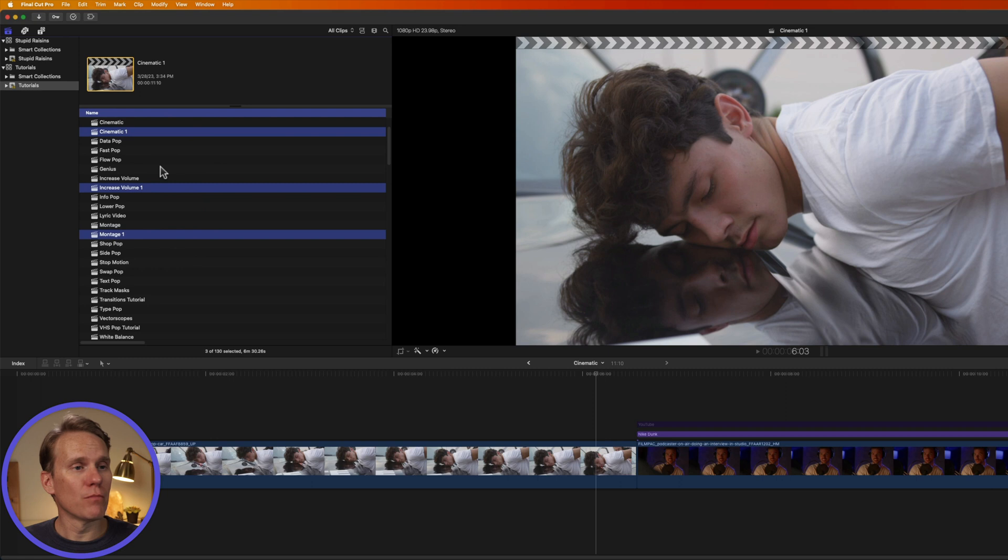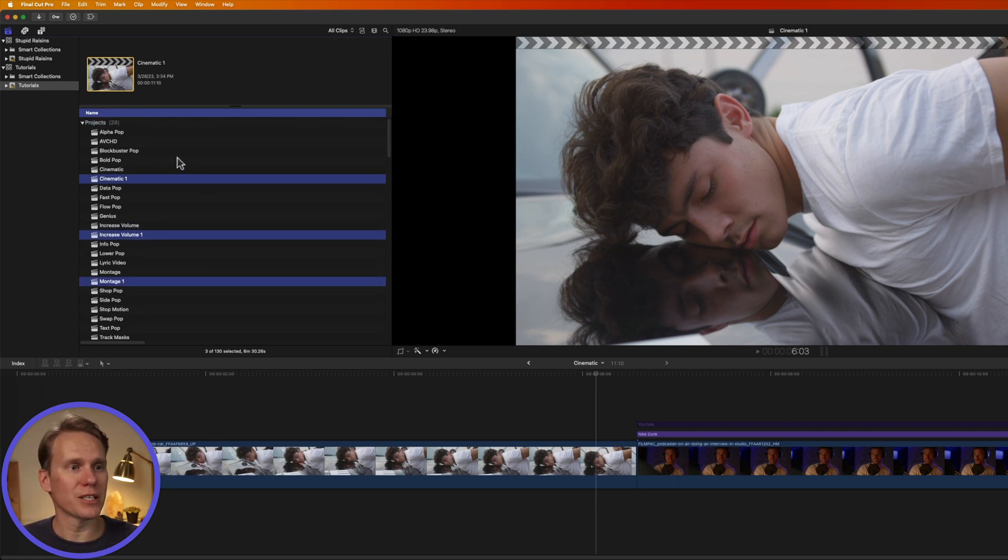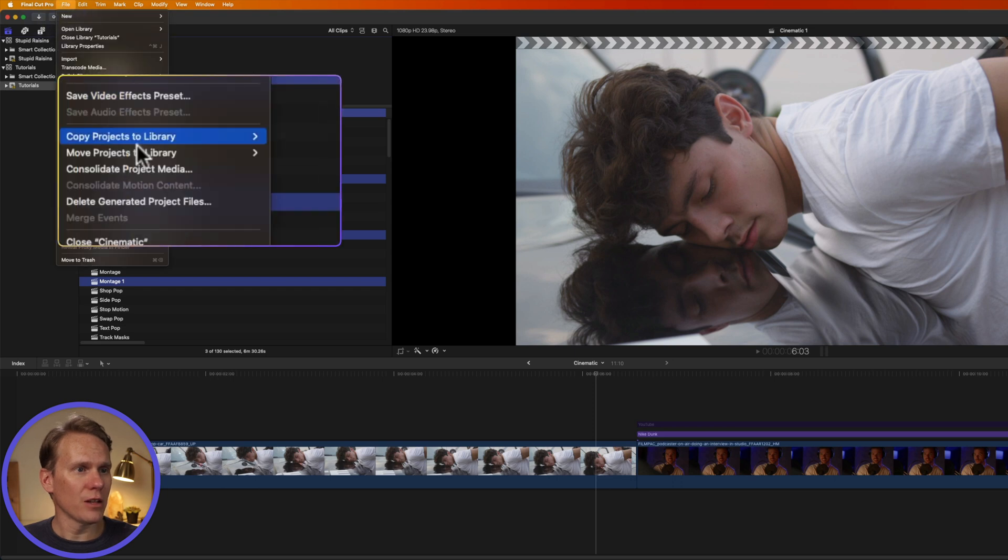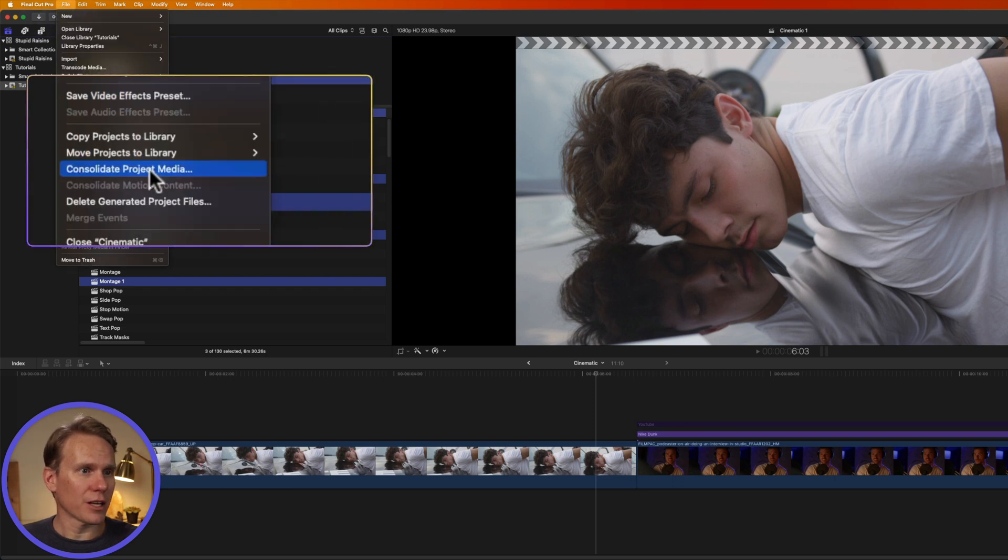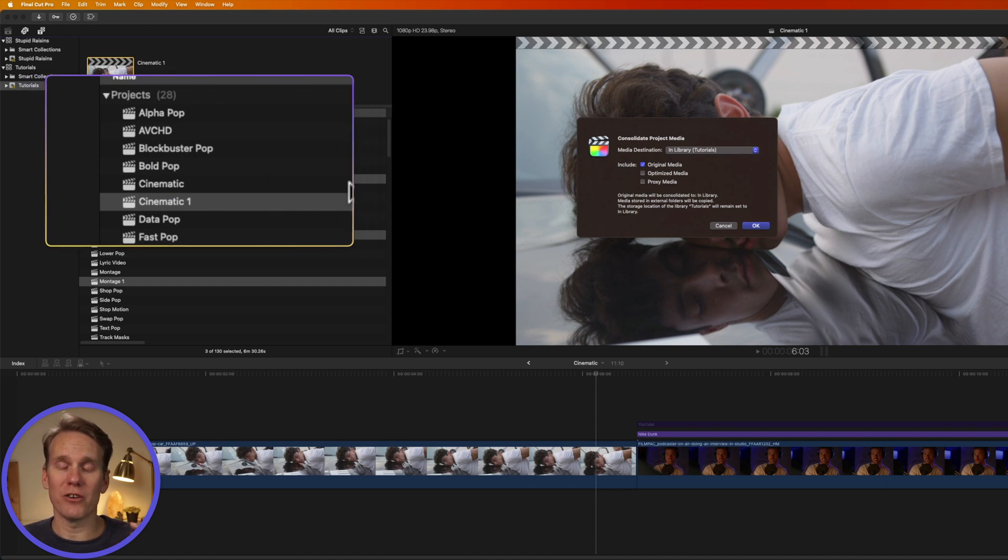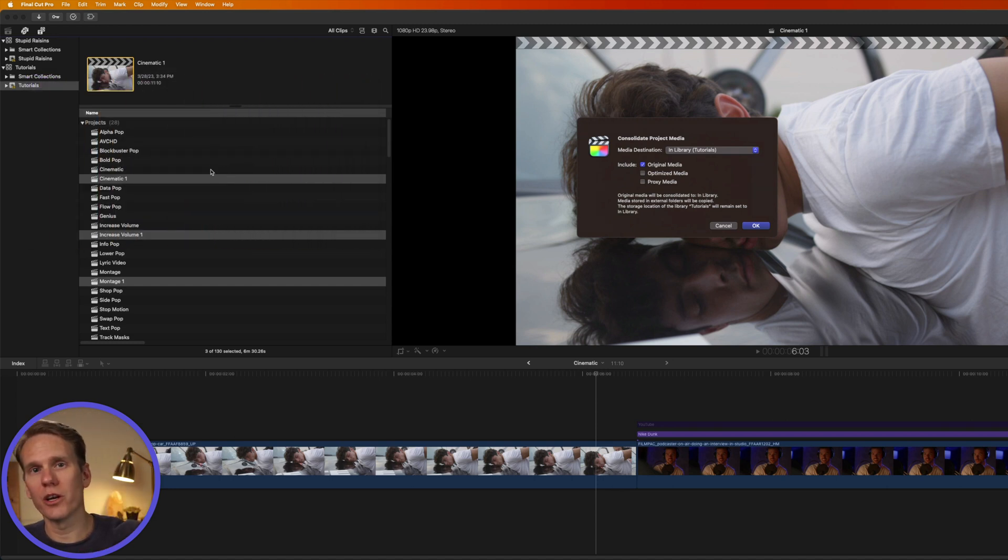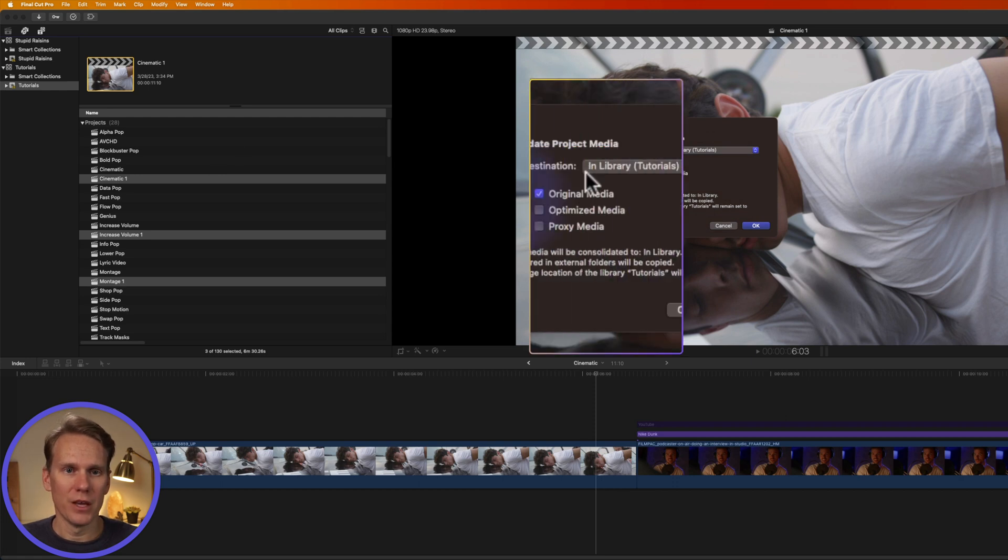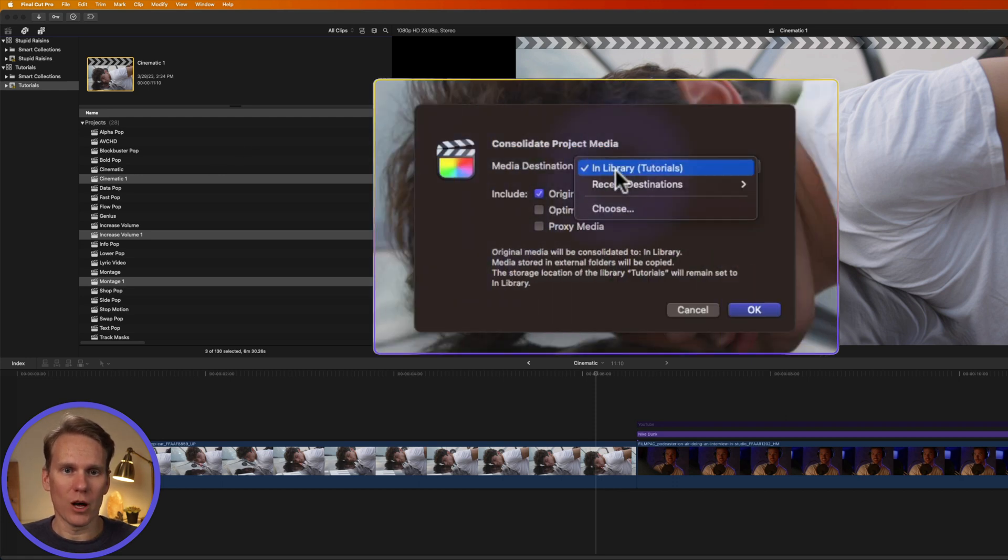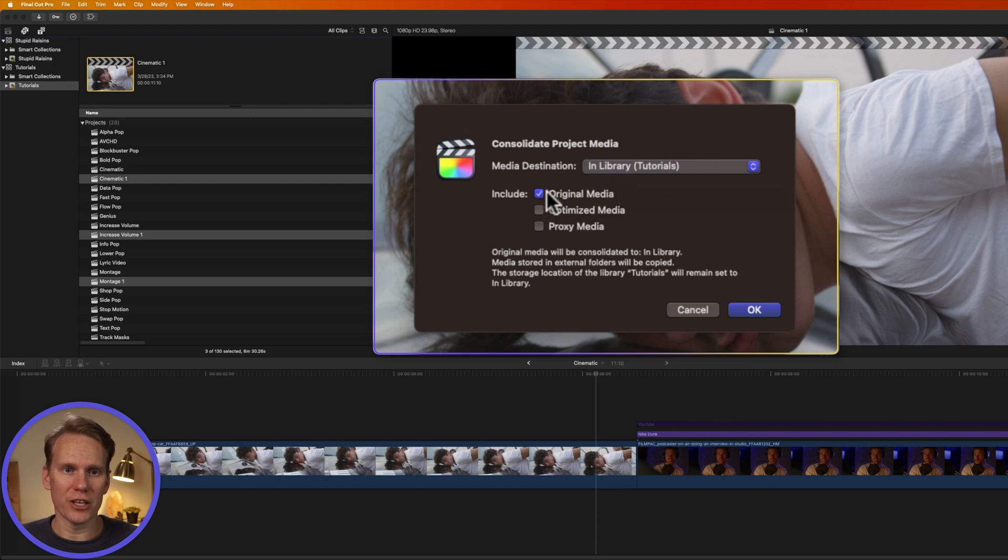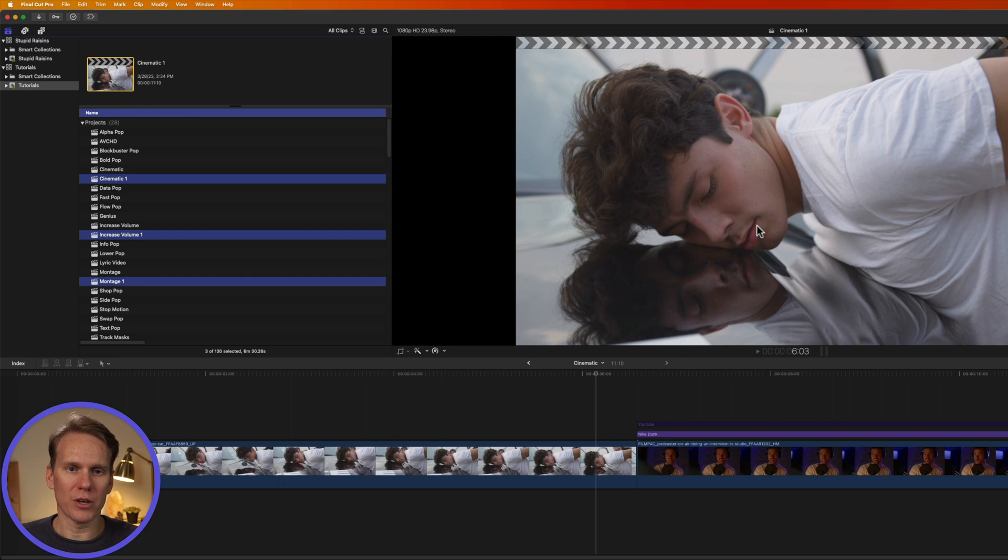You can select multiple projects and then consolidate or bring all of their media together. Select them, go up to File and then select Consolidate Project Media. This will take all the media that you have in your project, whether it's on another hard drive or in another folder, and it'll bring it together into one place. So I'll select the library as where I want it to come all together. And then I just want original media. I don't want optimized or proxy. And then I'll press OK. Final Cut will do its thing and bring it all together.